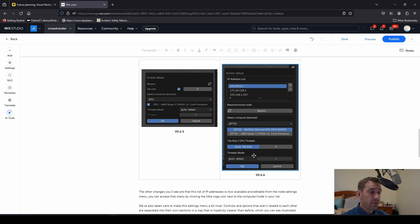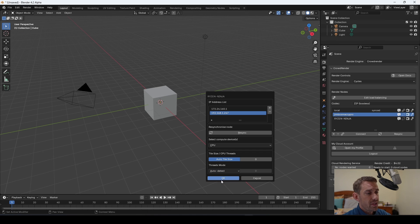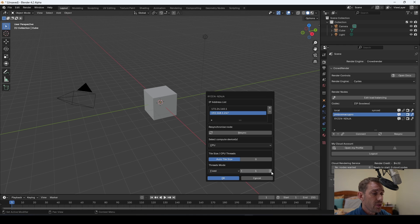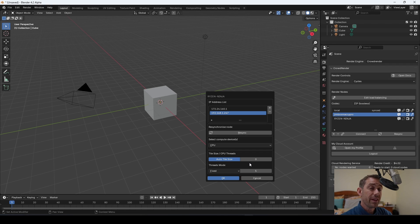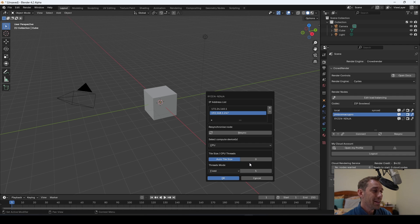Finally, if you're going to use the CPU for rendering, you can change the threads mode. Auto-detect means it'll use all the threads it can find, and fixed means you can set a specific number of threads you want that CPU to use. Why wouldn't you use everything? Well, if you're in a computer lab being used by other people, you might want to respect other people's user experience and just use a few threads rather than everything. Although if you don't want to get in trouble with the people that own the lab, I probably would not be going full send.